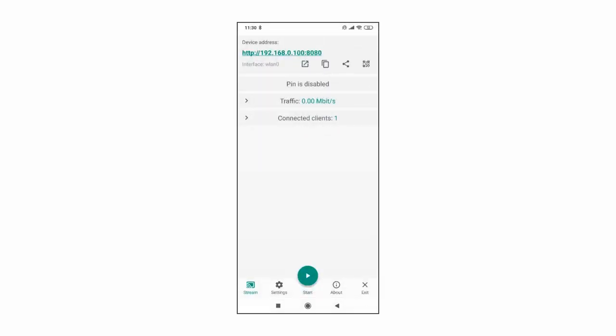This is the screen you will see every time you open screen stream over HTTP app.